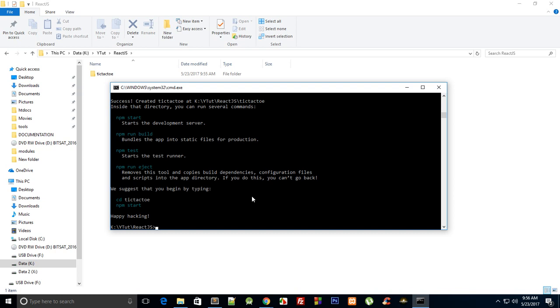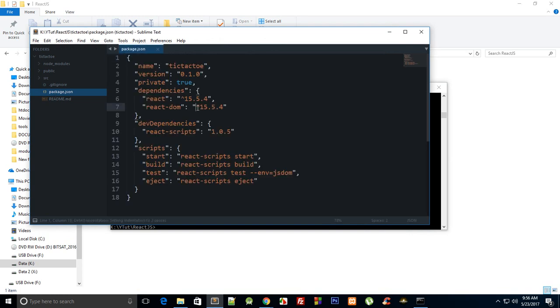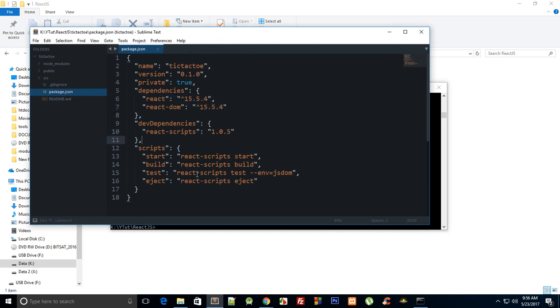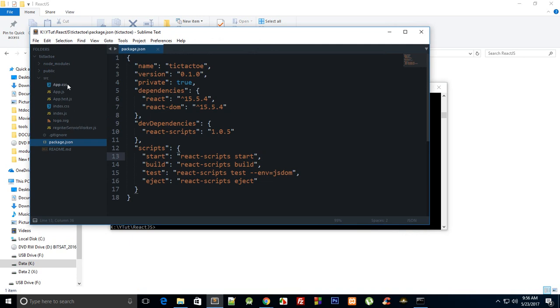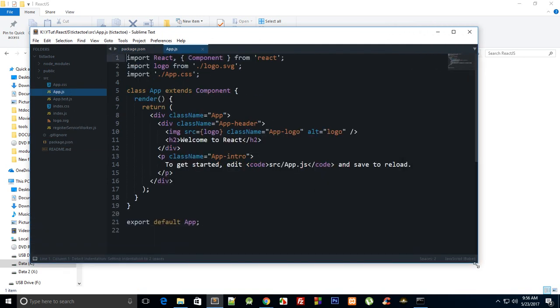If I take a look in Sublime Text and see package.json, you can see in our dependencies we have React and React DOM, and in developer dependencies React Scripts is there. If you take a look in source, you'll see that we have app.js. Now this is the thing which would load for the first time when you run your app.